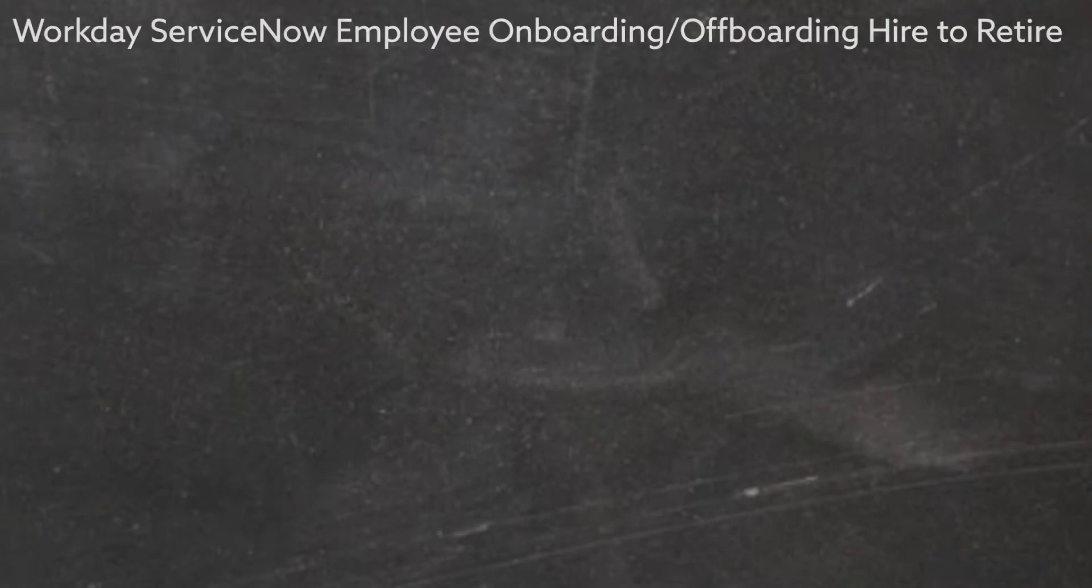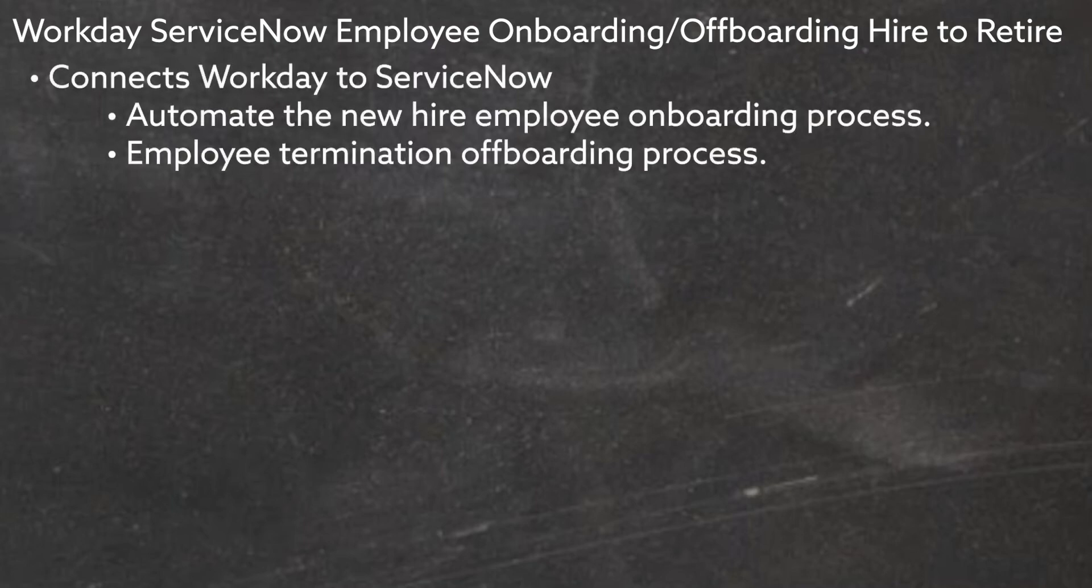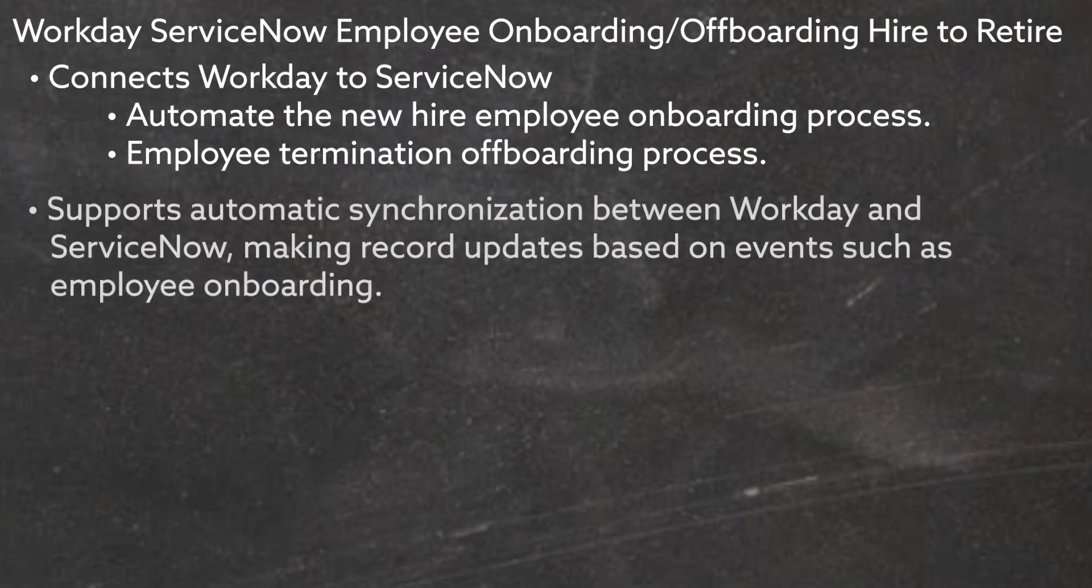The Workday ServiceNow Employee Onboarding Offboarding Hire to Retire Process Template connects Workday to ServiceNow to automate the new hire employee onboarding process and the employee termination offboarding process. It also supports automatic synchronization between Workday and ServiceNow, making record updates based on events such as employee onboarding.